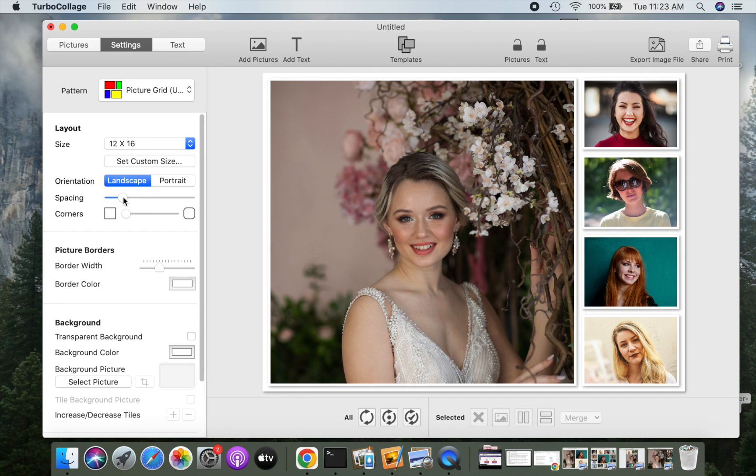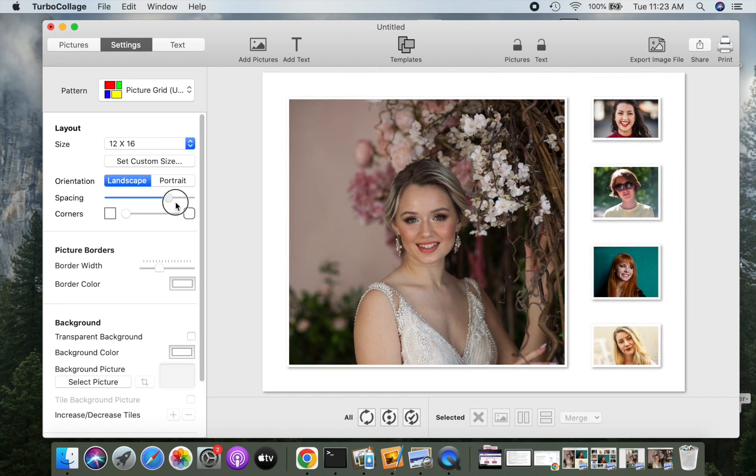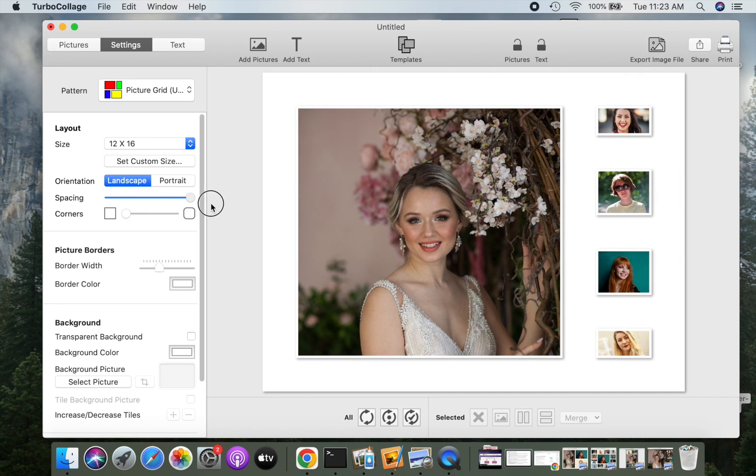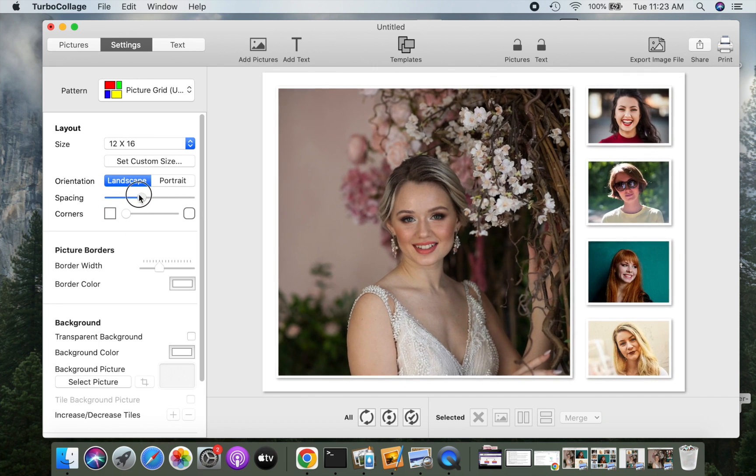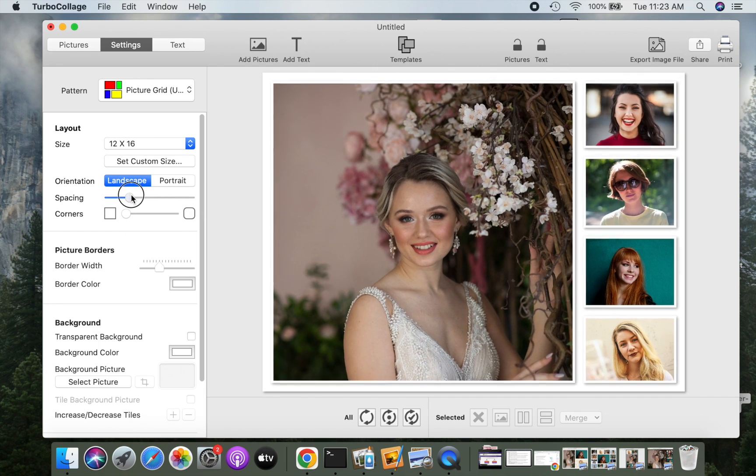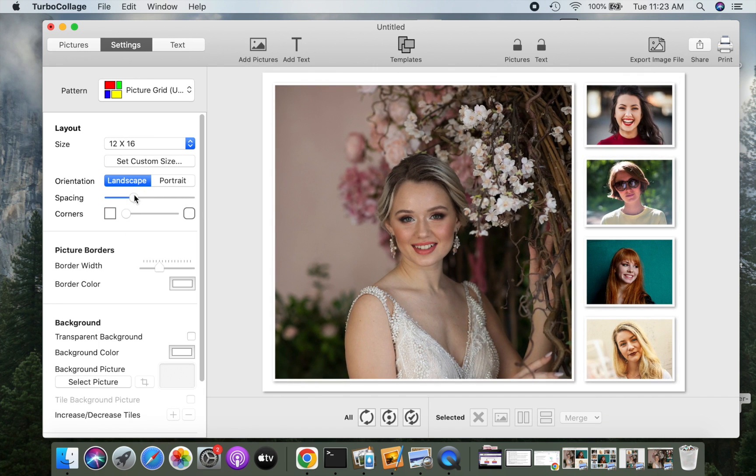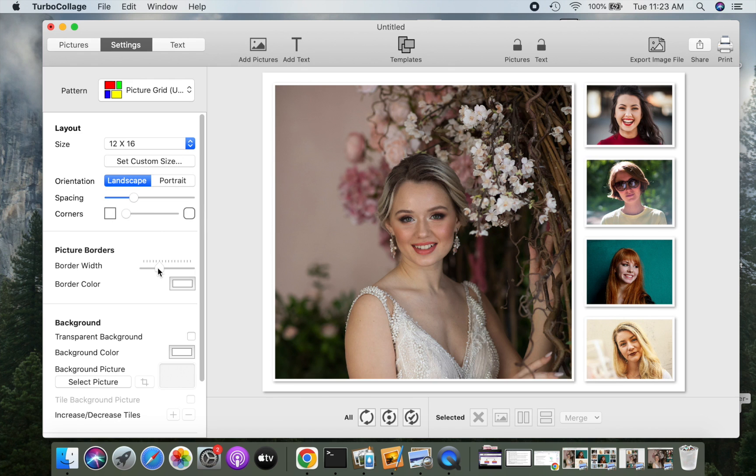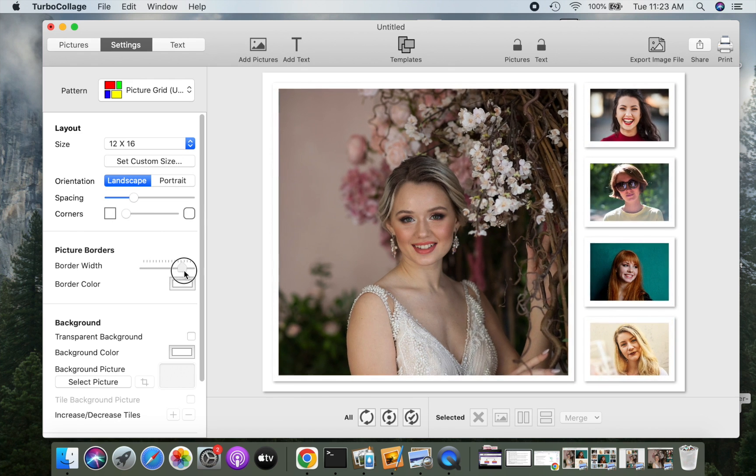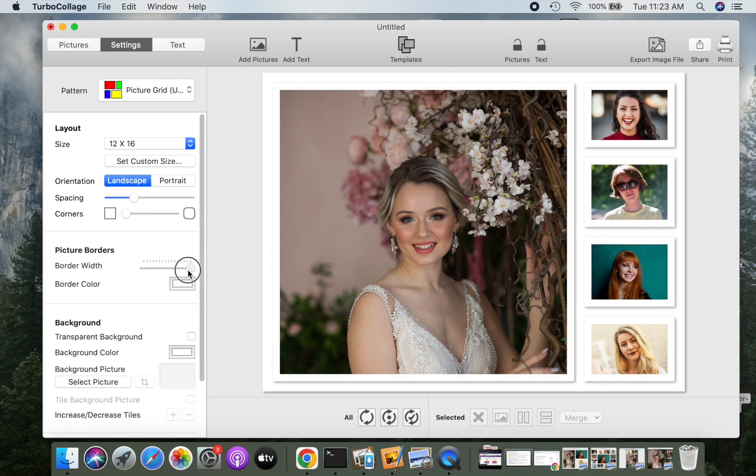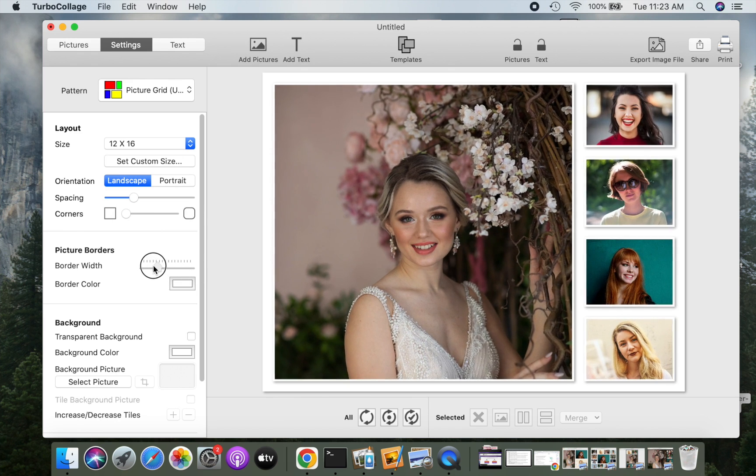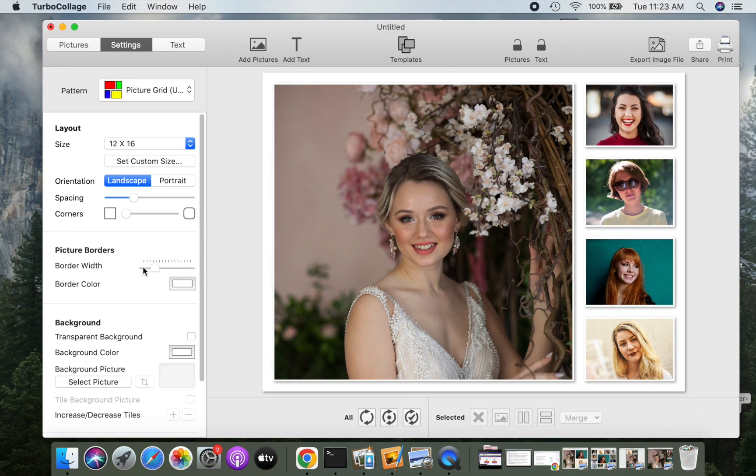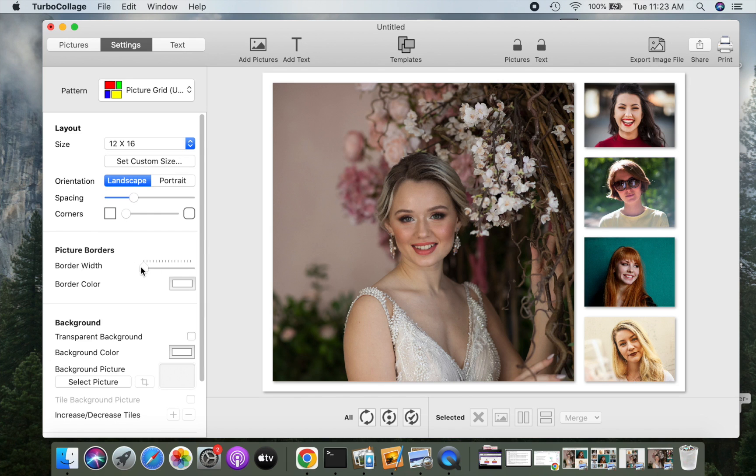You can increase or decrease the spacing between the pictures. You can also make their corners rounded. You can increase or decrease the border width of pictures in the grid. Let's remove the border by reducing the border width to zero.